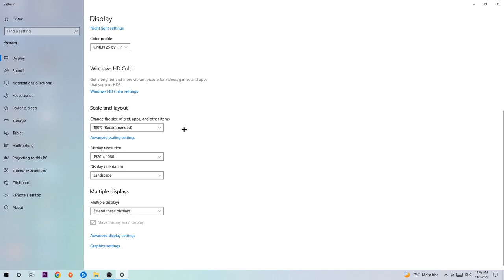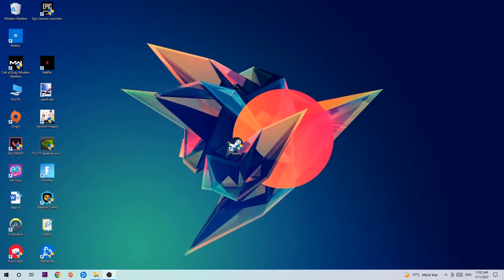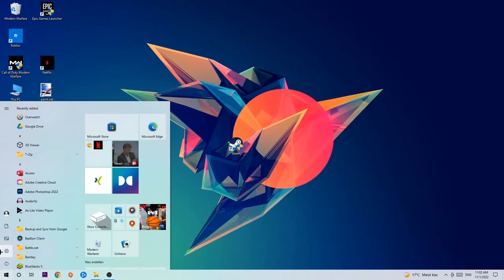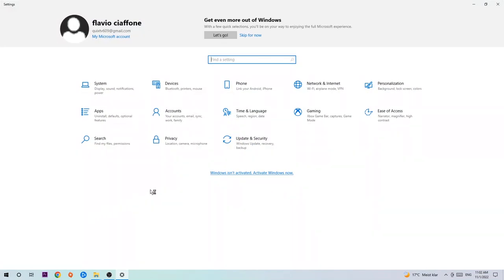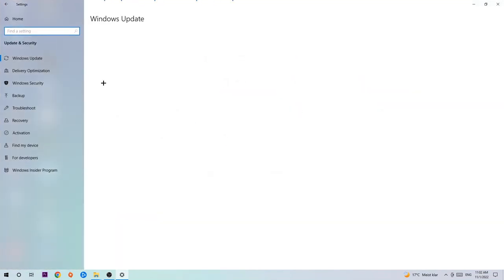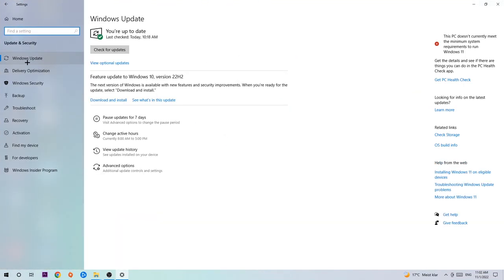Once you finish with that, exit and navigate to the bottom left corner of your screen. Click on the Windows symbol, open up Settings, navigate to Update and Security, and stick around Windows Update. I want you to click Check for Updates.